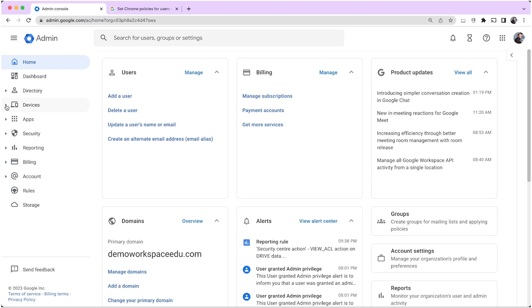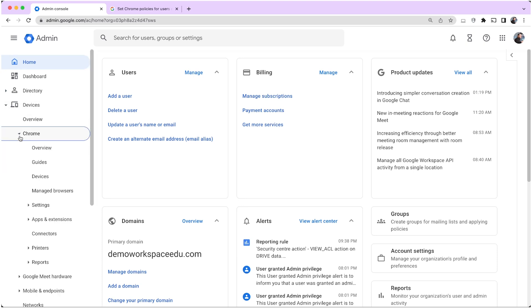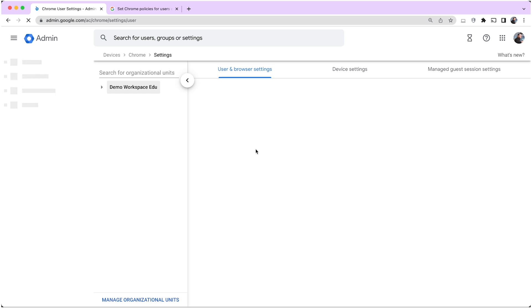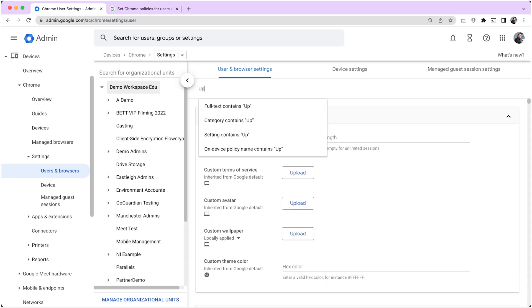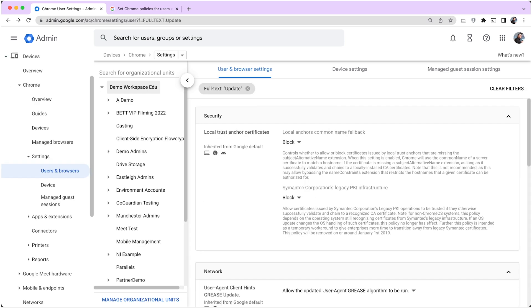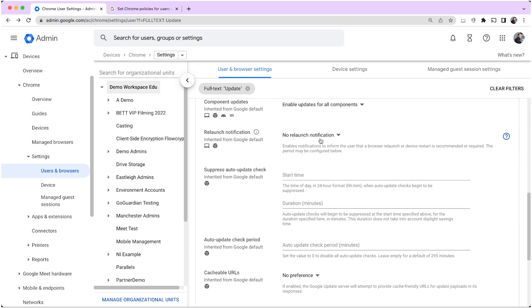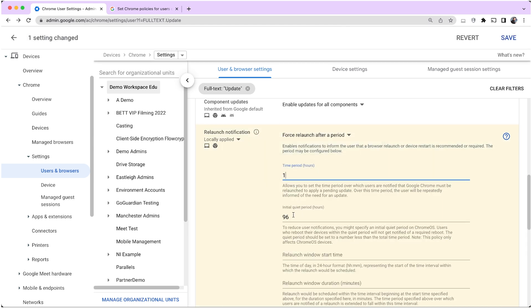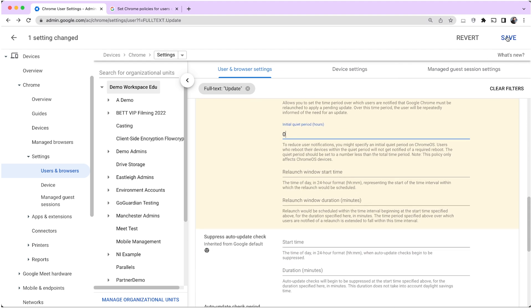Log in to the Google Admin Console. Navigate to Devices, Chrome, Settings, Users and Browsers. Filter for 'update' and scroll down to Chrome Updates. Change the relaunch notification to Force Relaunch After Period, set the period to one hour and the quiet period to zero, then click Save.